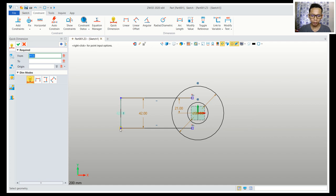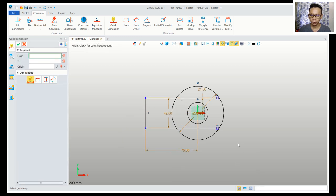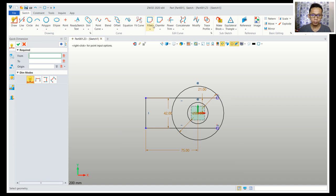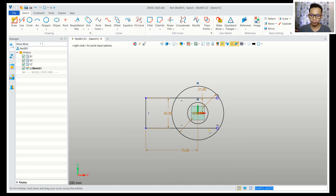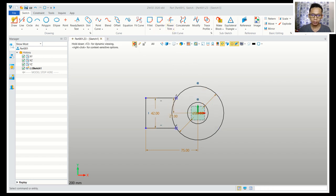From this point to the center point, set into 75. Now I will use power trim to cut these line objects — use power trim and cut here. Then close the sketch.